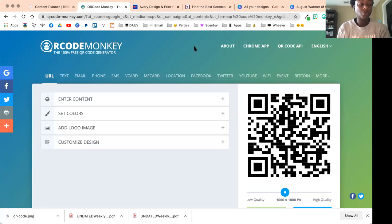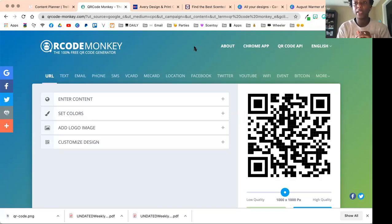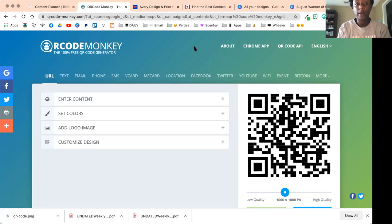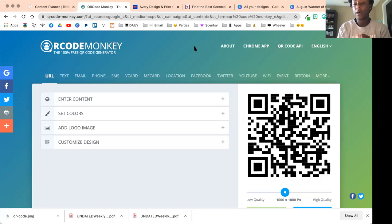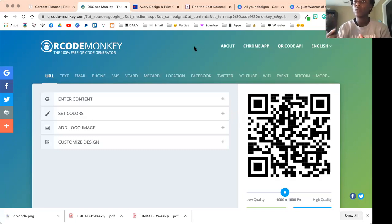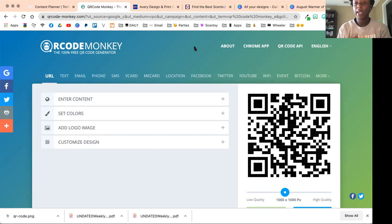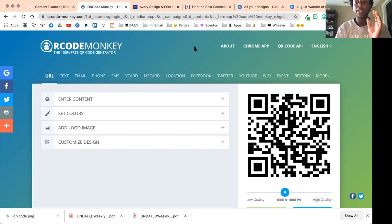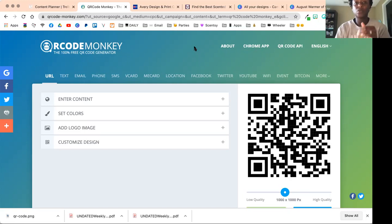If you don't know what a QR code is, it's a code that you scan with your phone camera. You don't need a special app or anything, and it will take people directly to wherever you wanted to point it to.